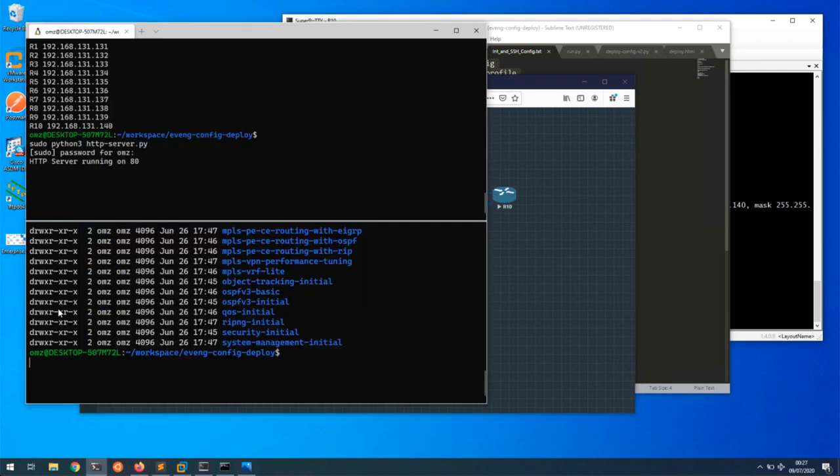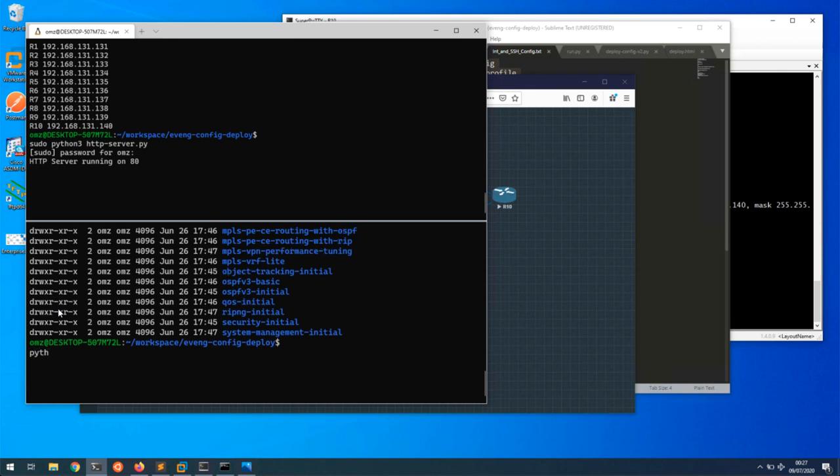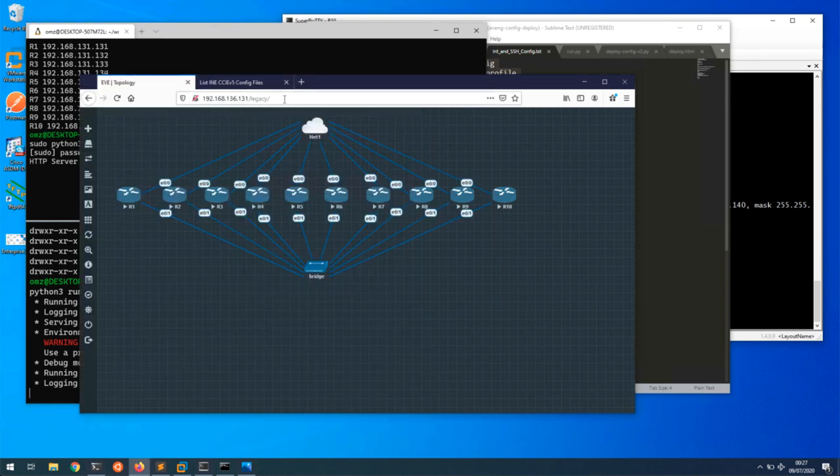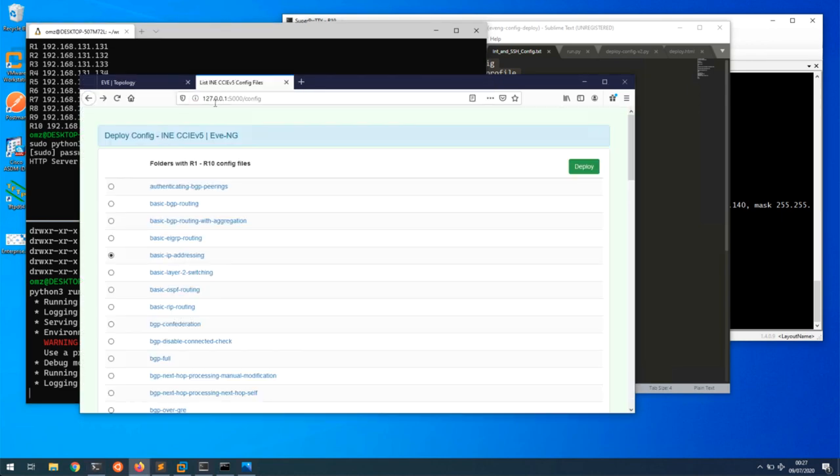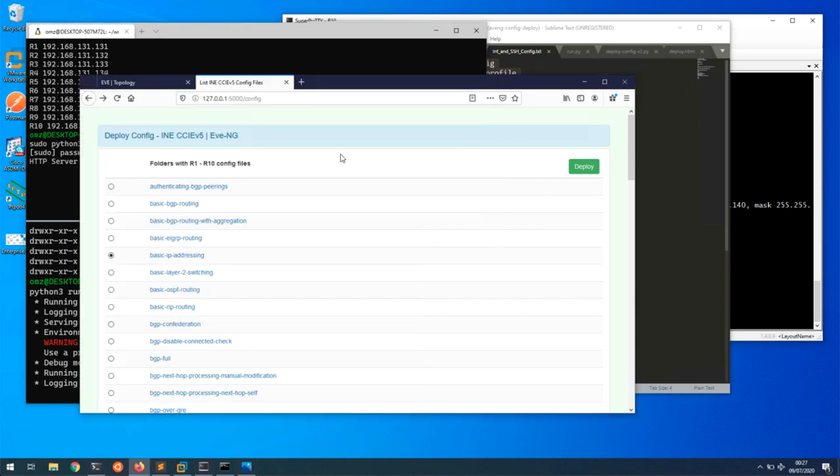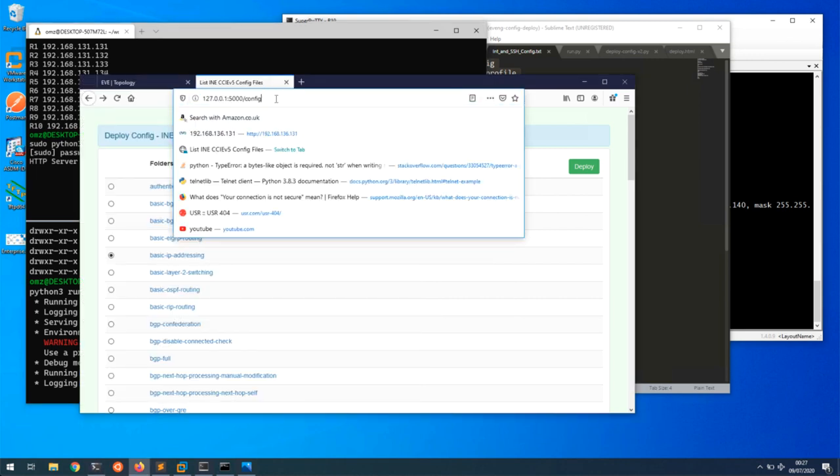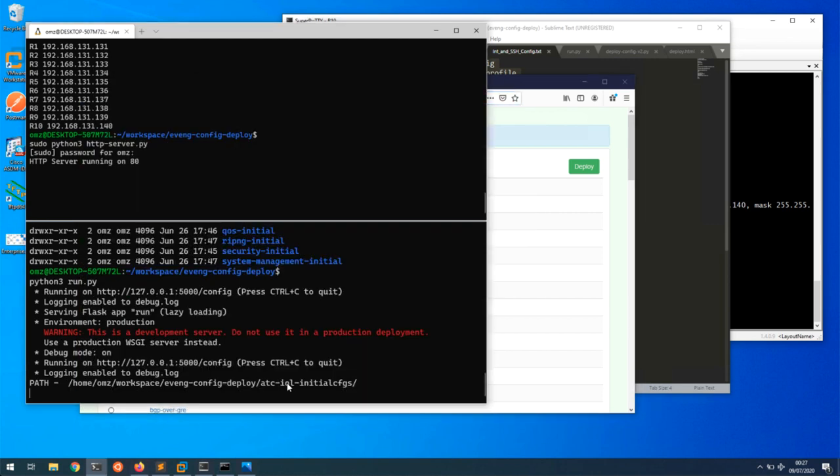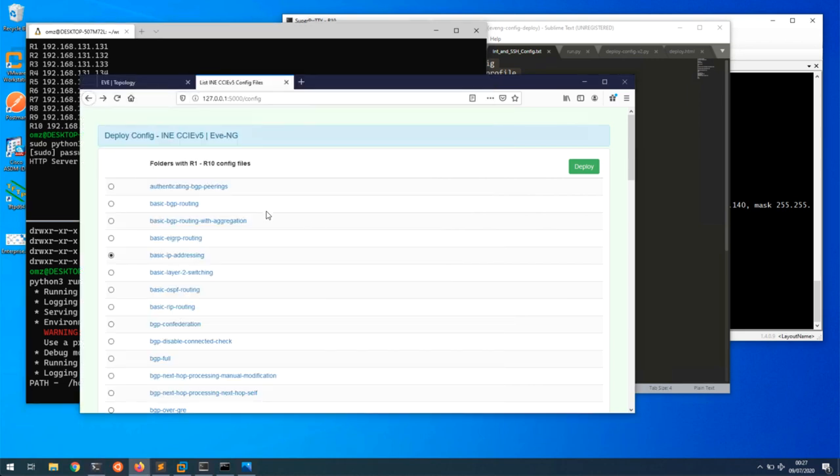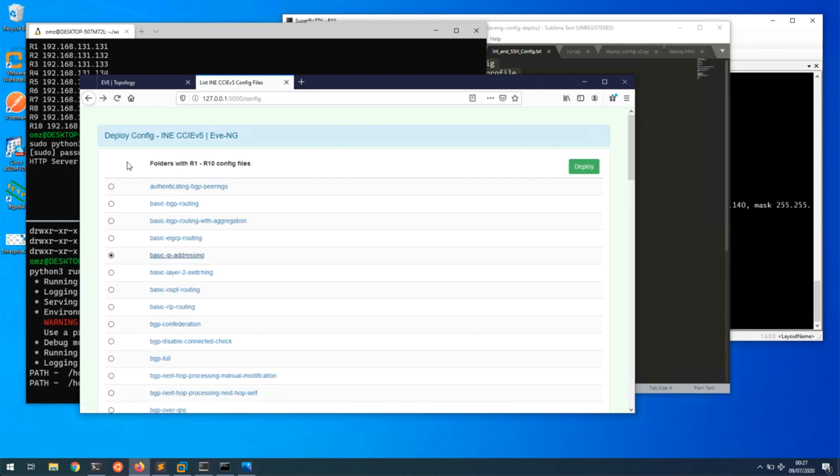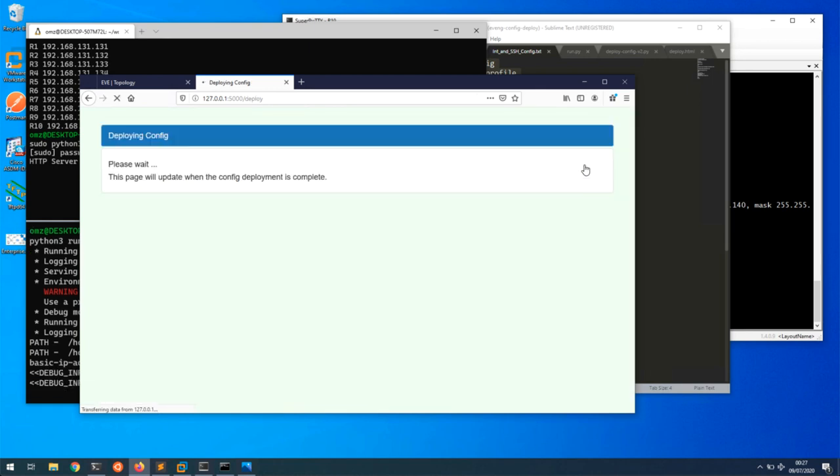Next I have another app, and that's a Flask app which will deploy the config. If I run my app and then go to the browser and browse to the local port 5000 and then config, if I refresh this page we can see that I'm getting this directory. In here I have this basic IP addressing. I'm going to select this addressing and I'm going to say deploy this to my devices.